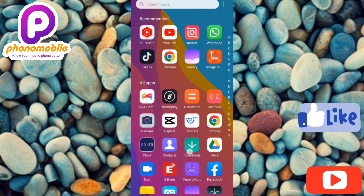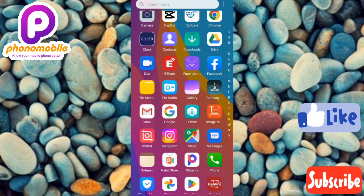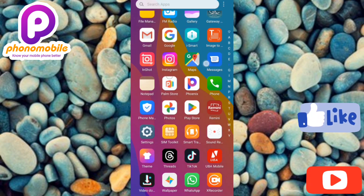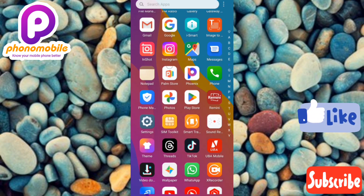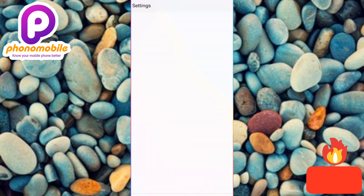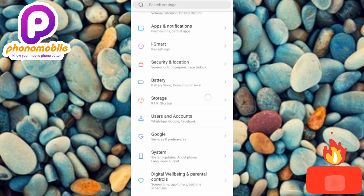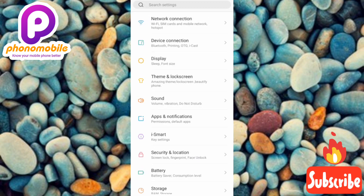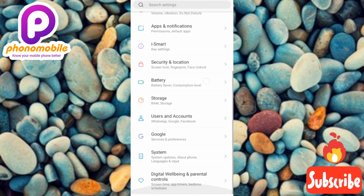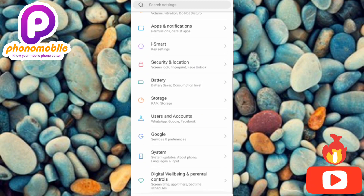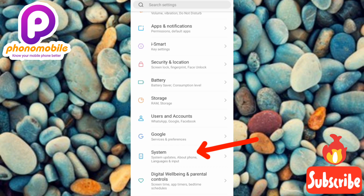The first step you have to take is to go over to your Settings. Tap on Settings — let me tap on mine. Under your Settings, what you have to do is scroll downwards, then find System.